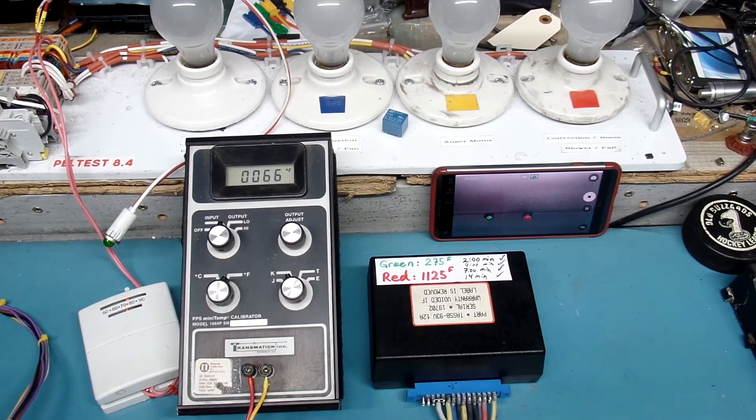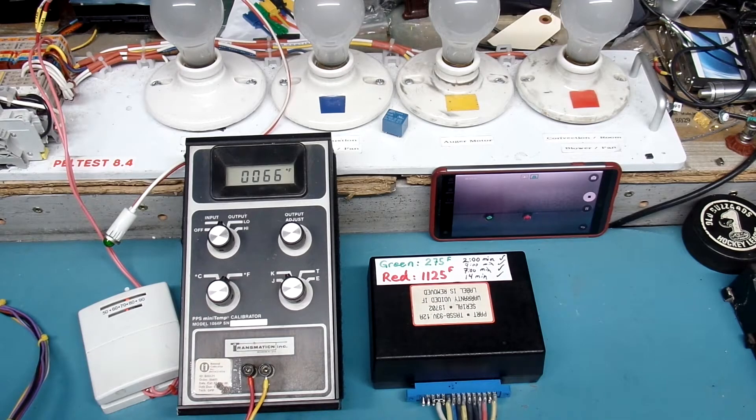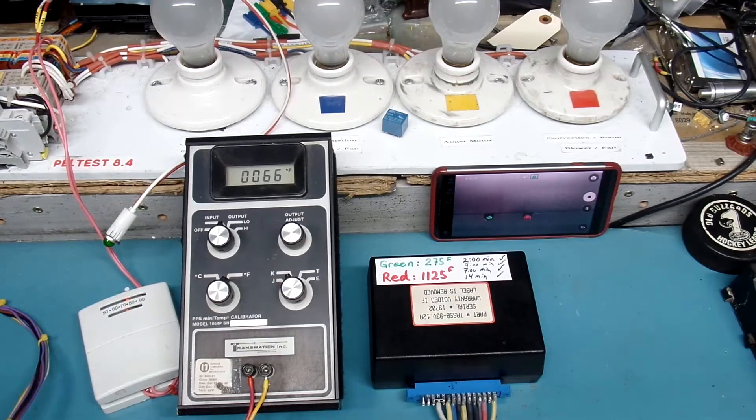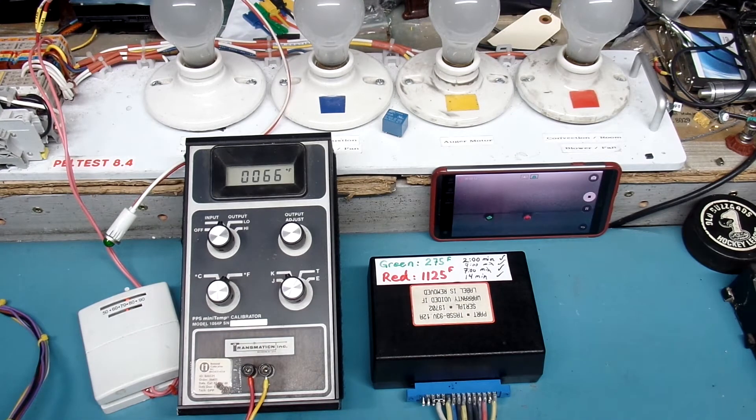Hi everyone, thanks for dropping by my YouTube channel today where I'll be doing final testing on Jeff's Quadrifier brand pellet stove controller.